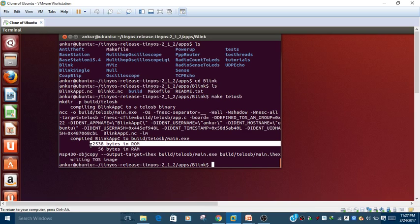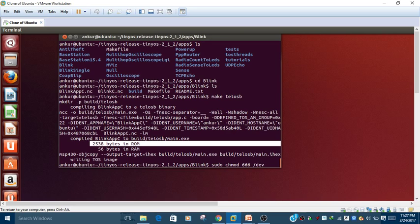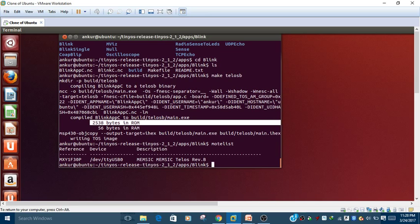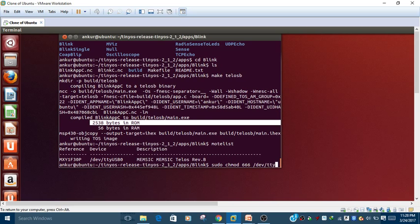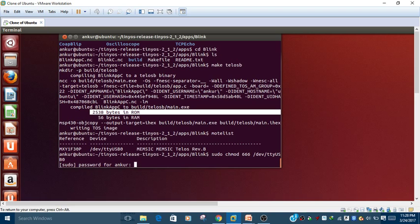To write the program on hardware, we need permissions. Permissions can be given by the command 'chmod'. First, find out the device name using the 'modlist' command - the device name is '/dev/ttyusb0'. Then write the command with super user permissions: 'sudo chmod' and give all the permissions to this device.